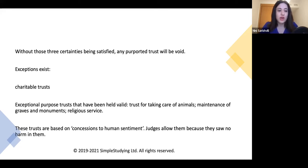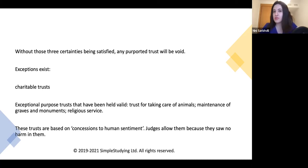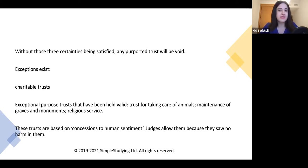There are also exceptional purpose trusts that have been held valid, such as trusts for taking care of animals, maintenance of graves and monuments, and religious services. These trusts have been upheld in different cases despite the absence of certainty of objects, because they are related to concessions to human sentiment, and judges have allowed them because they saw no harm in them.